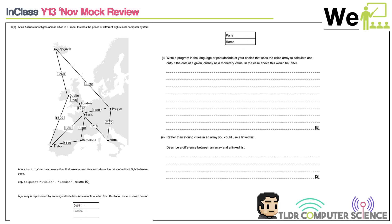We have a function called trip_cost. It's a function because it returns a value — we send it two parameters, e.g. Dublin and London, and it returns the price: 90. You can't just send it Dublin and Rome directly because there's no direct flight — you need to do all the hops. So we have the array recording destinations and the function giving individual hop costs. We need to connect these to get the total price.